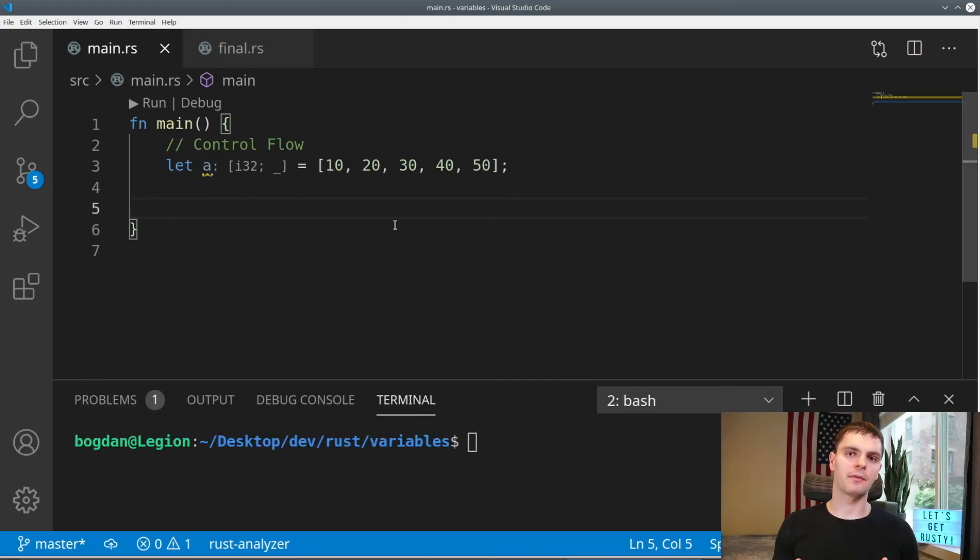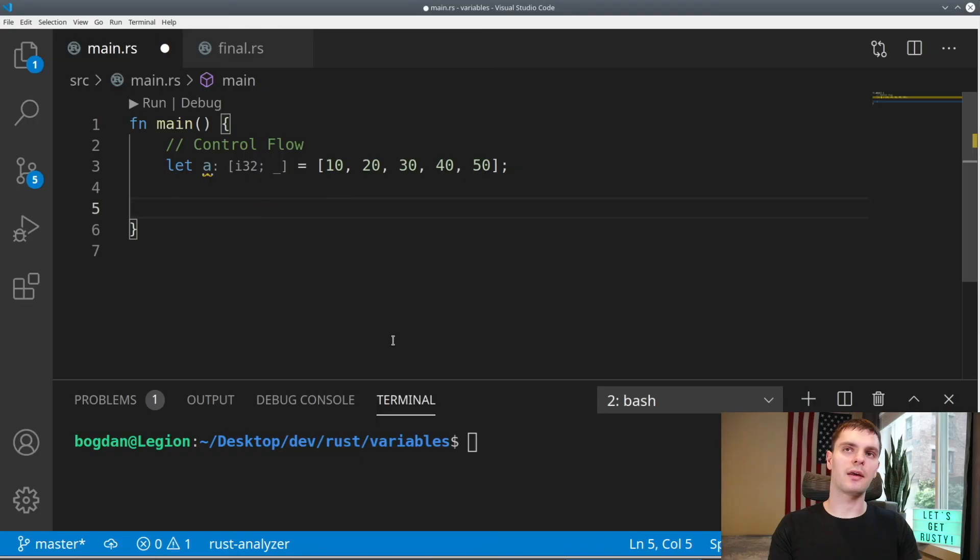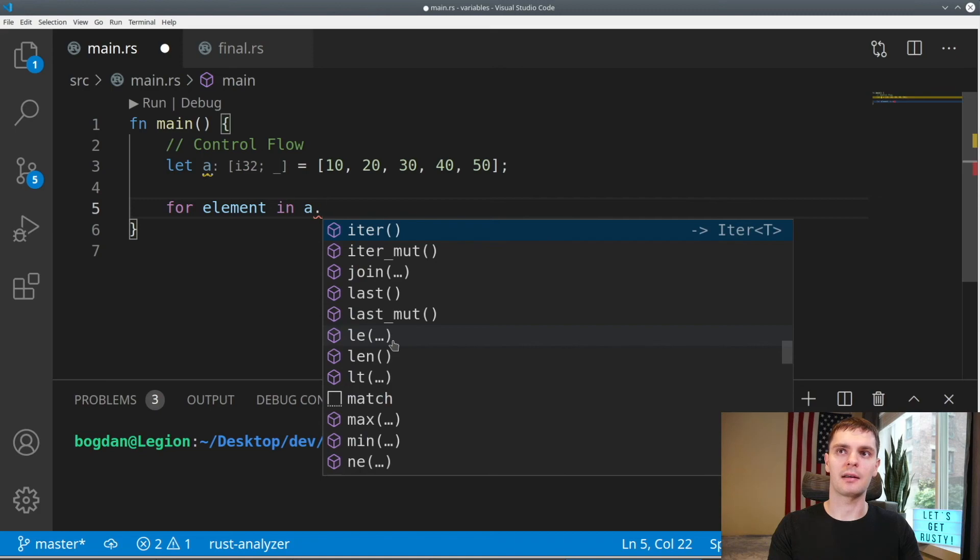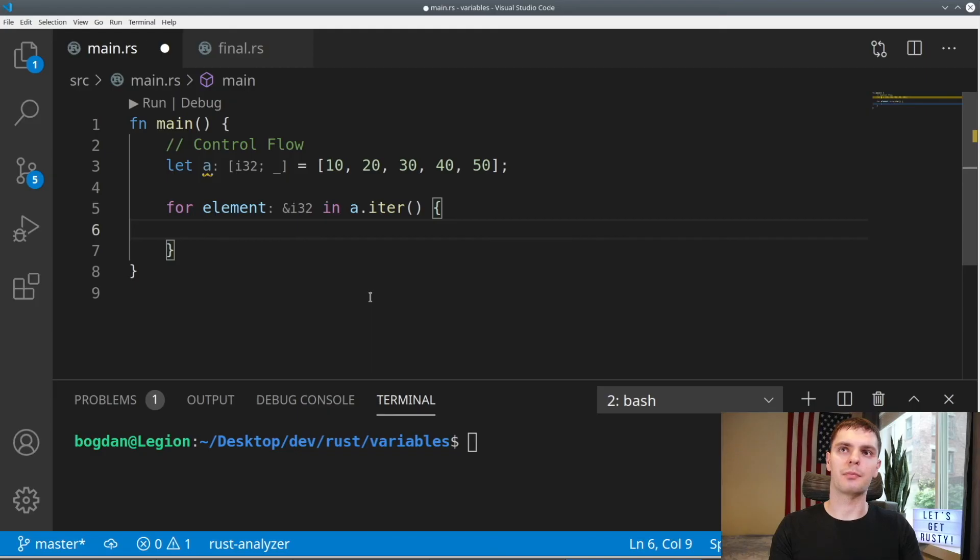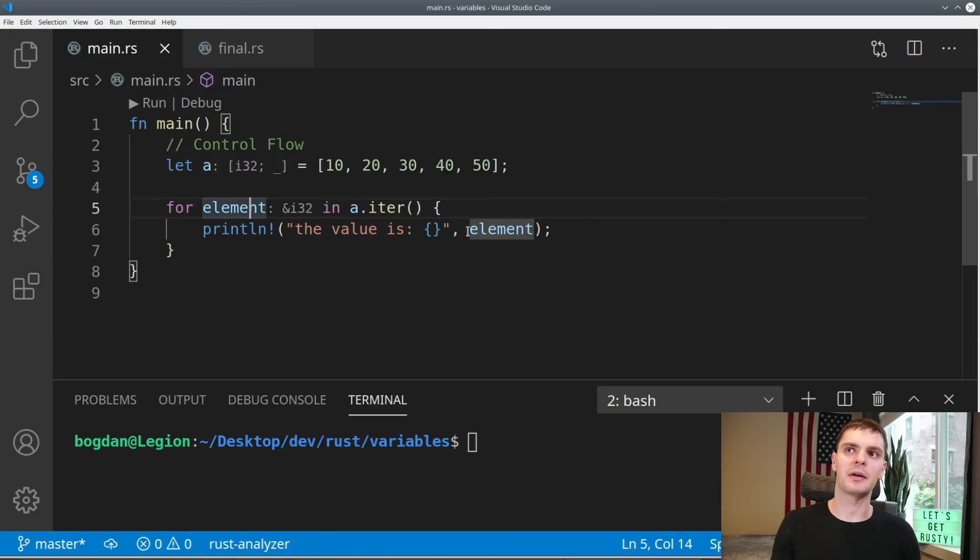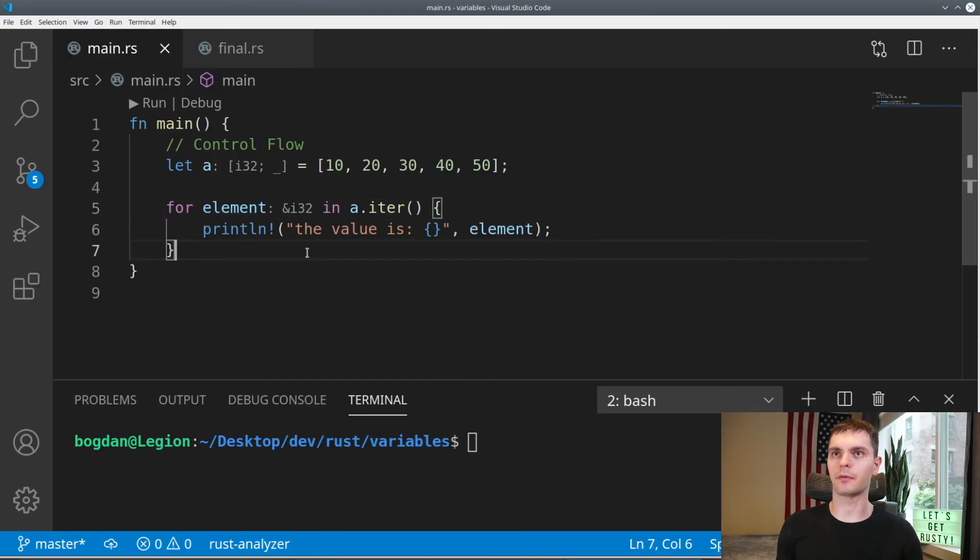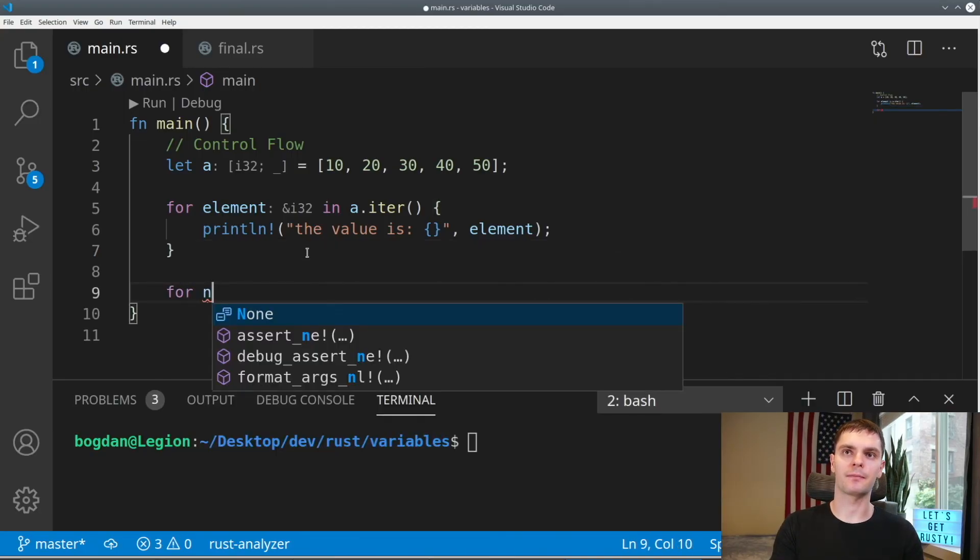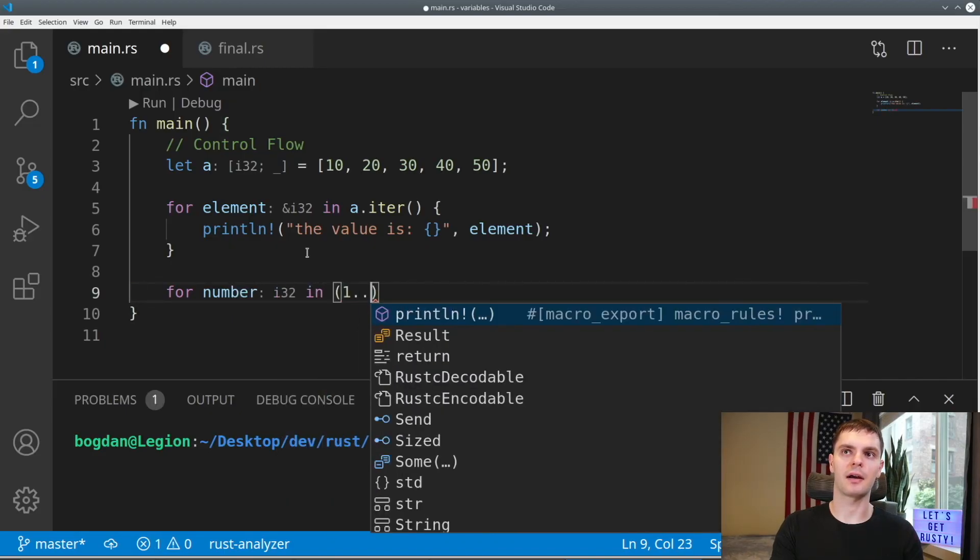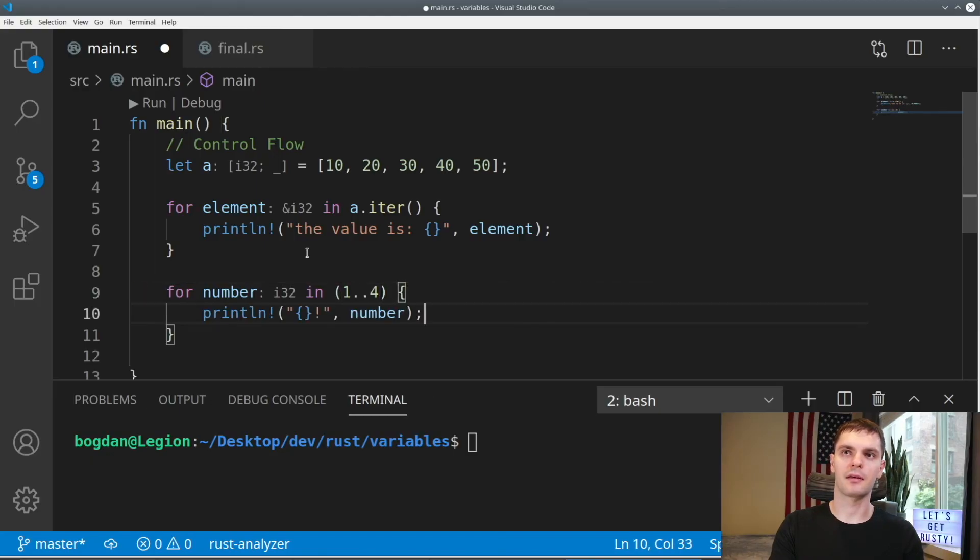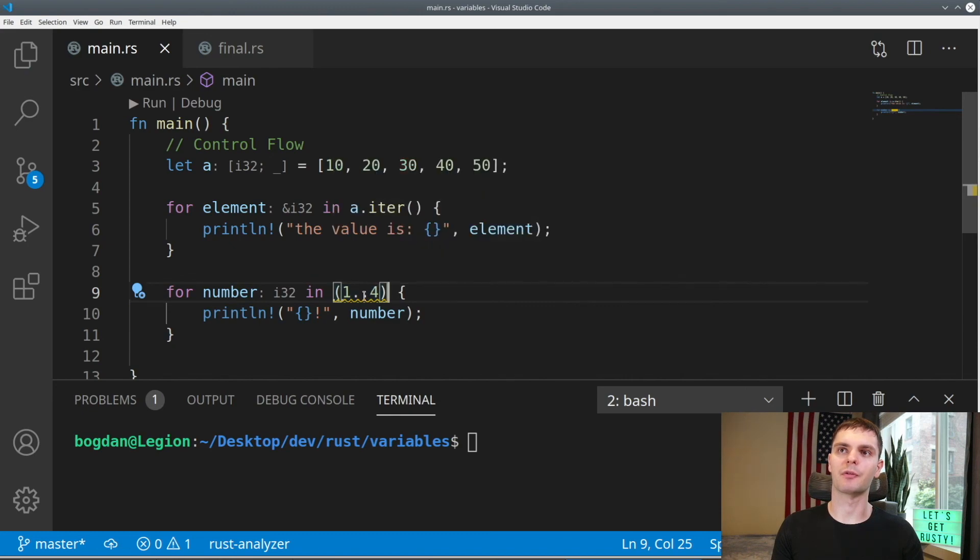The last type of loop is a for loop or a for in loop. And this is useful when you're looping through a collection. So here we have a collection of integers and we want to loop through it. To do that, we'll type in for element in and then our variable name, which is a dot iter, which will give us an iterator for the array and then curly brackets. Finally, we'll print the element. This is saying for every element in our array, take that element and print it to the screen.